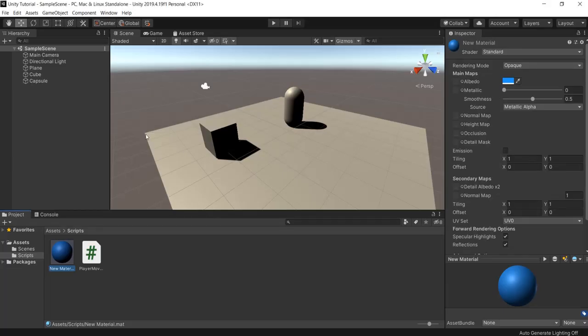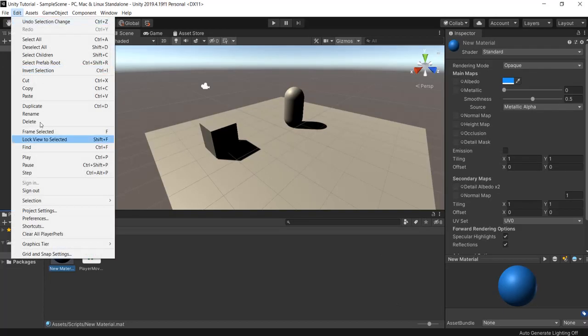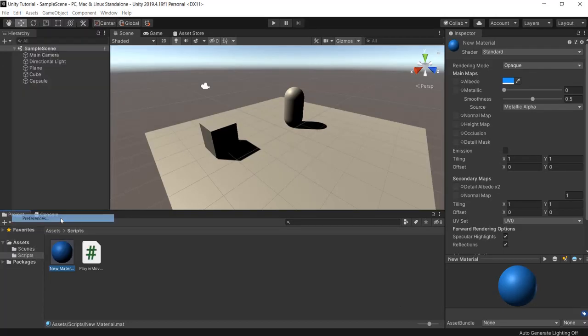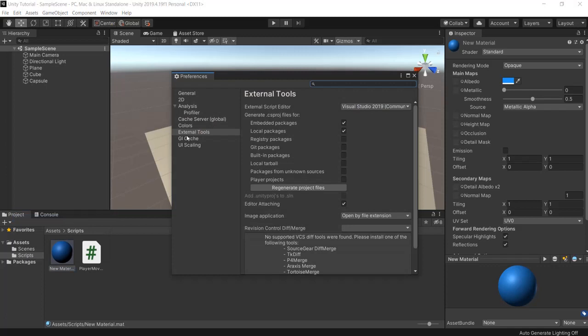Then you go to Unity. Go to edit, preferences, external tools and make sure Visual Studio here is enabled.